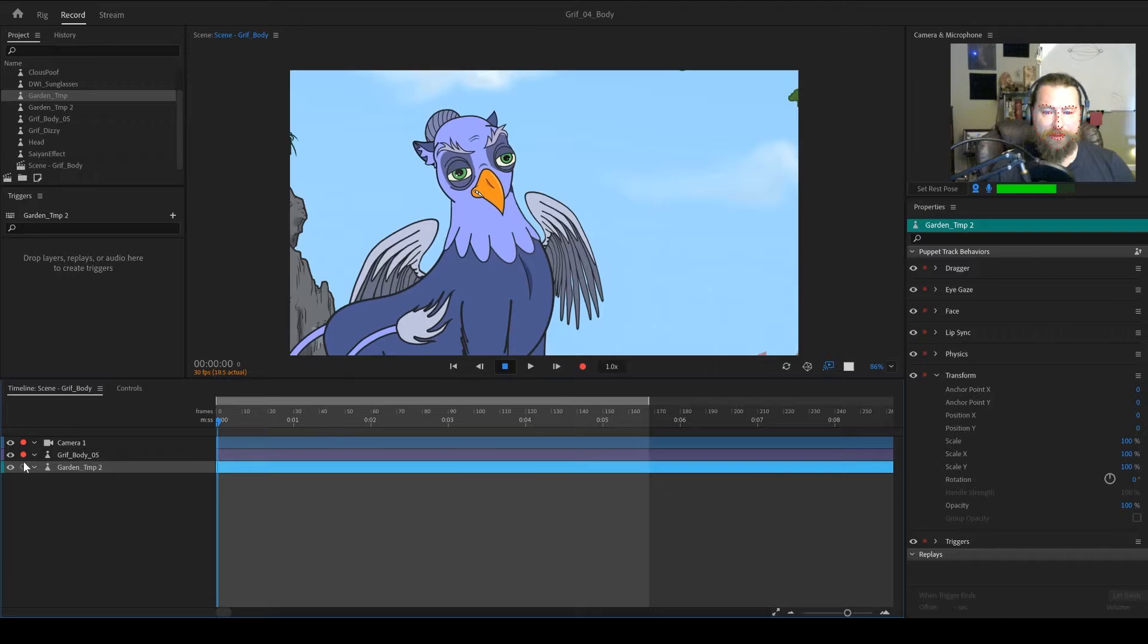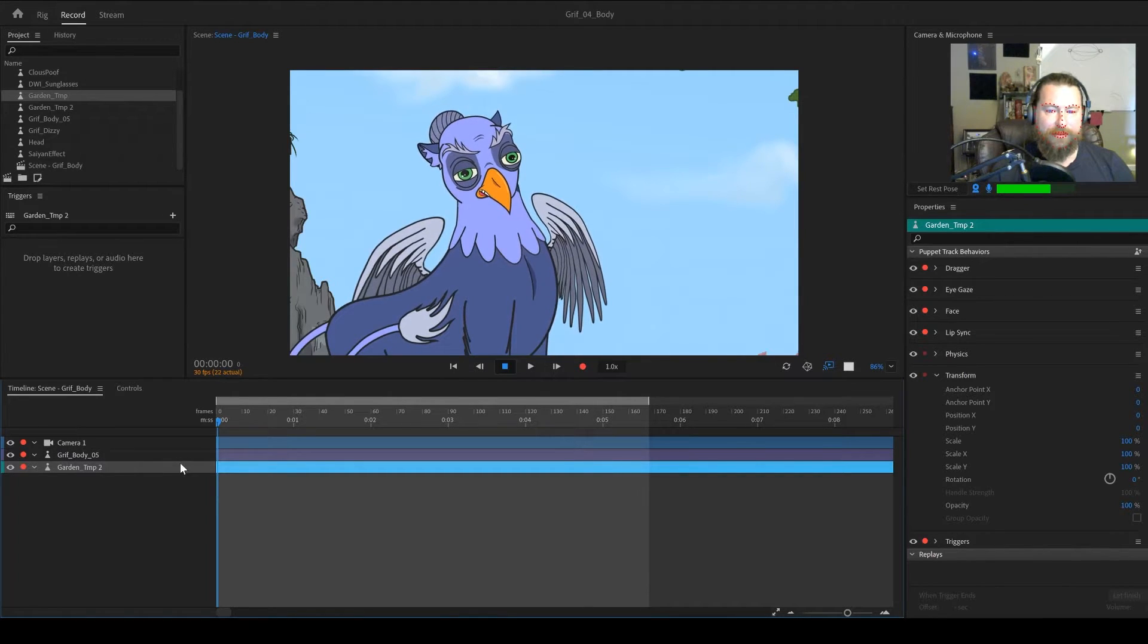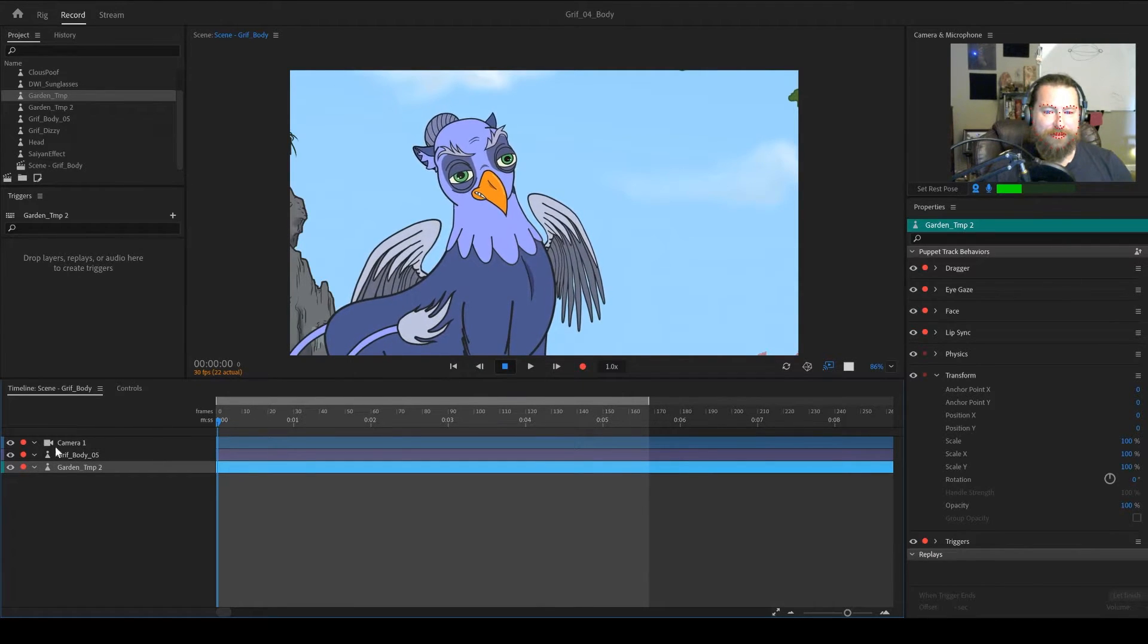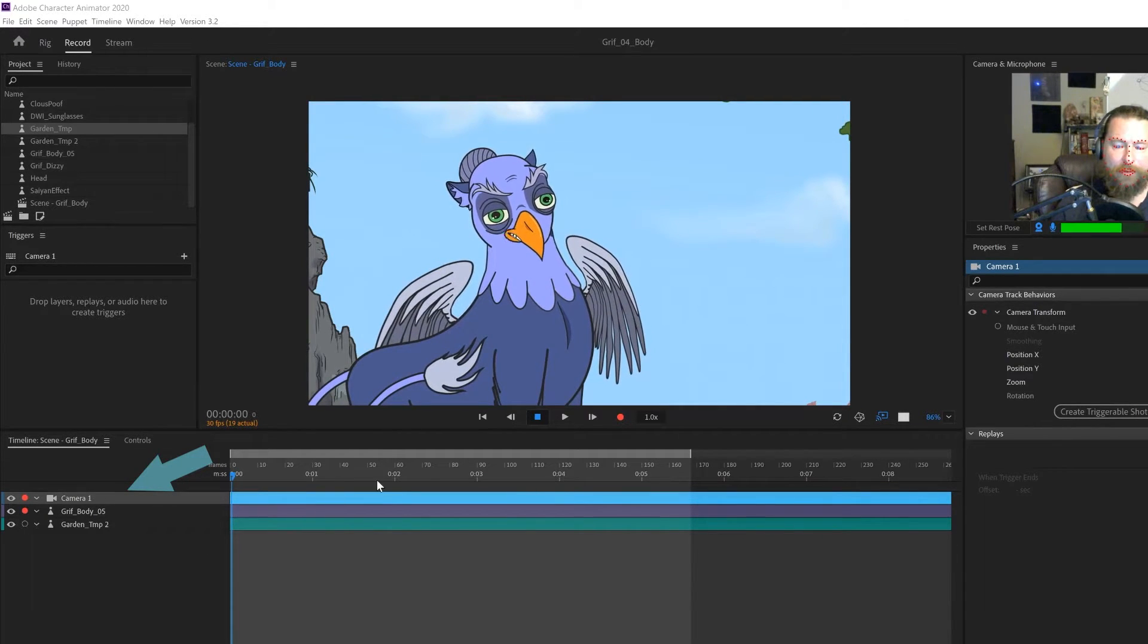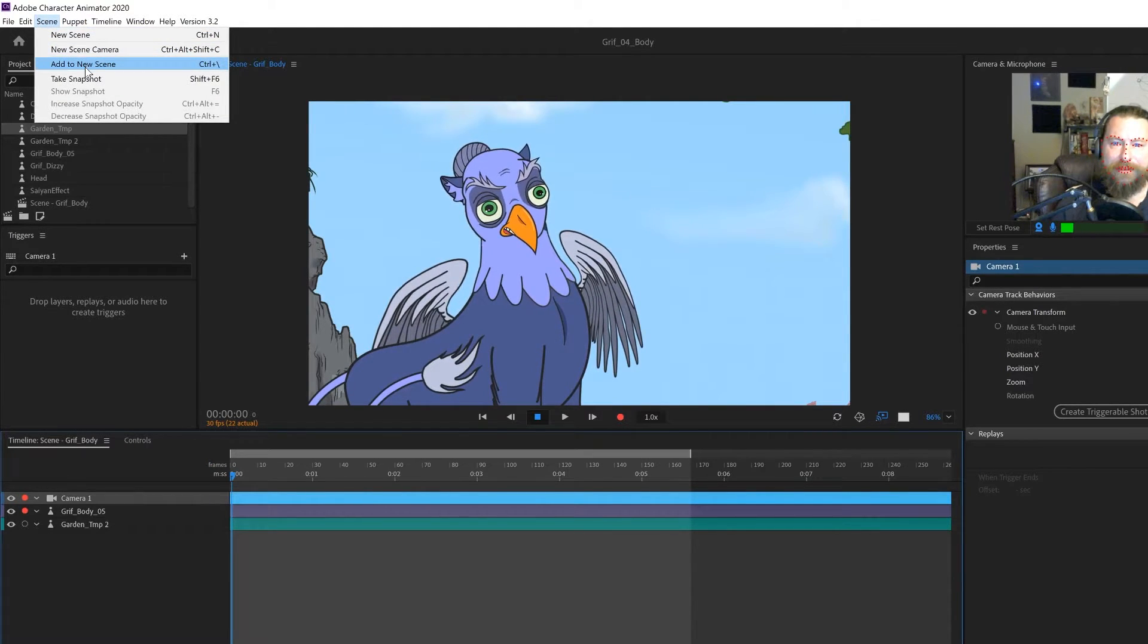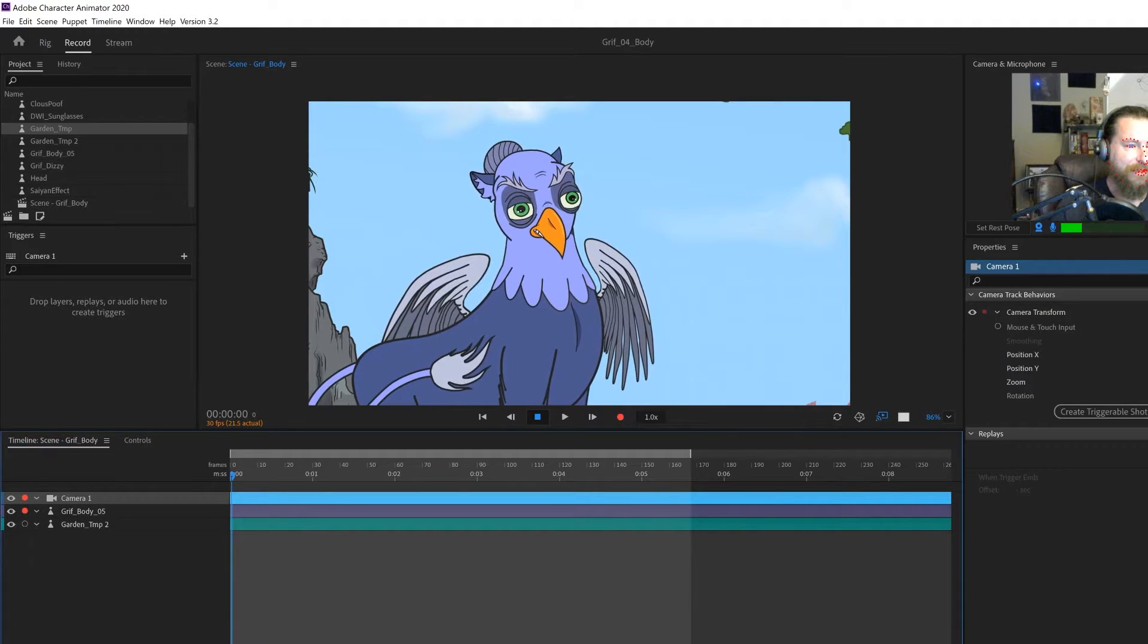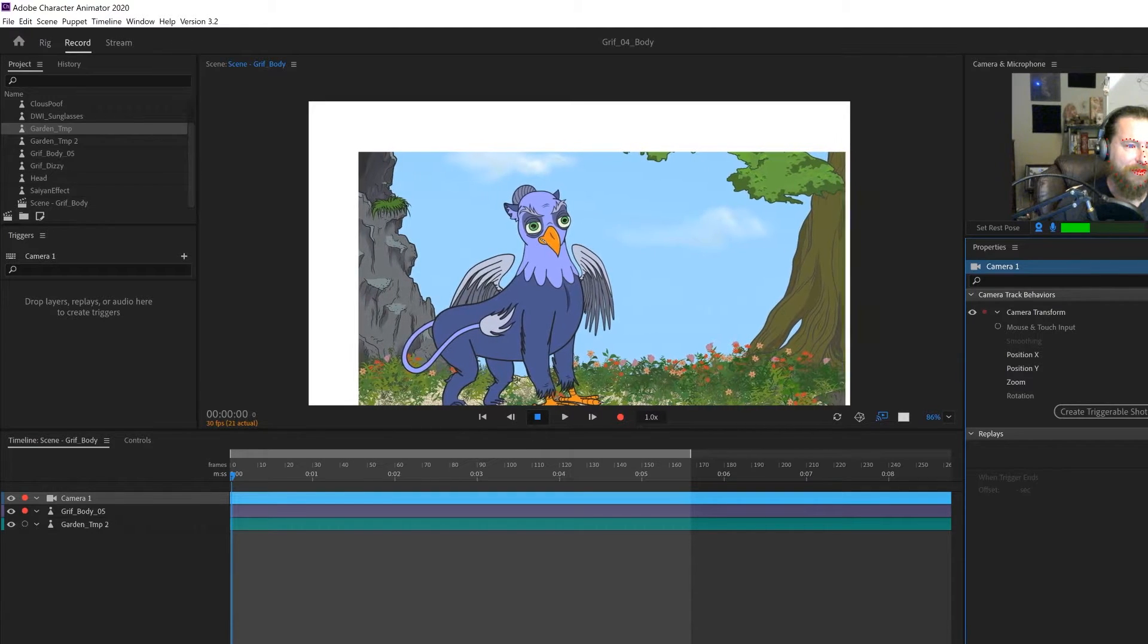You can also arm multiple items in your timeline if you want to, so that they all record whenever you hit this recording button. And in this case, I have all three of these armed right here. All right. So you can see here, I have a camera already in my scene. You can go ahead and create one of these by going up to the scene menu and just coming down and doing new scene camera. And that's going to make this little camera object here.